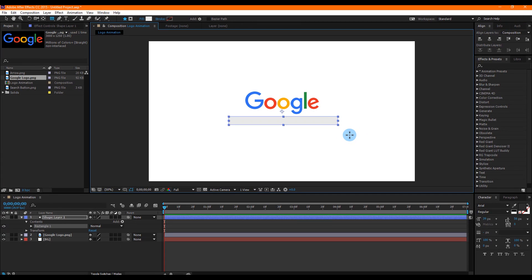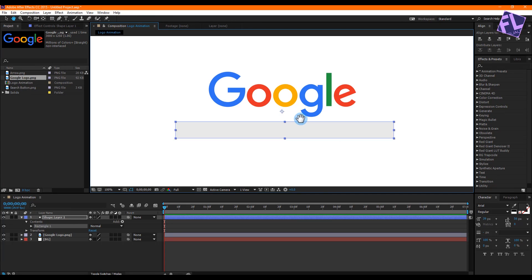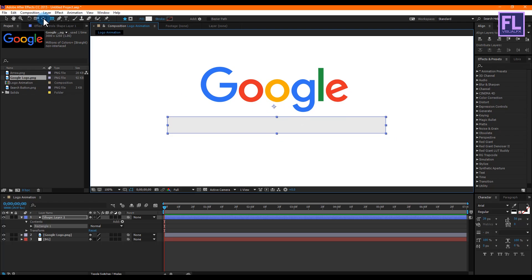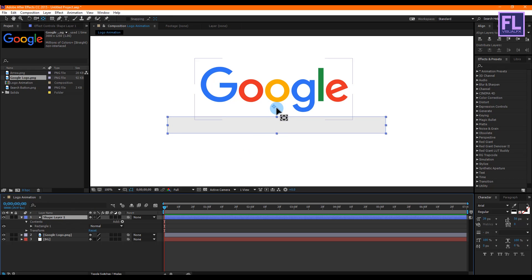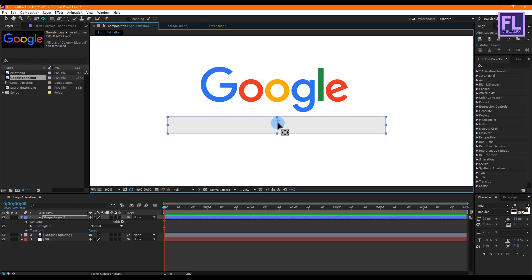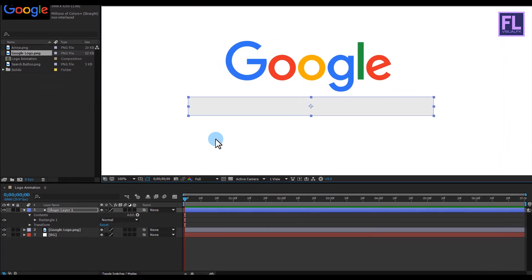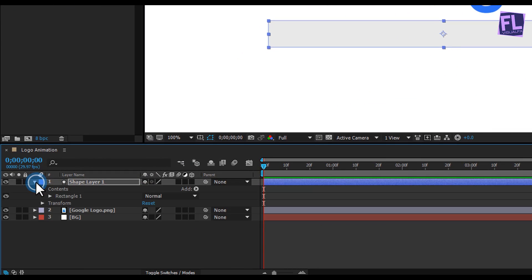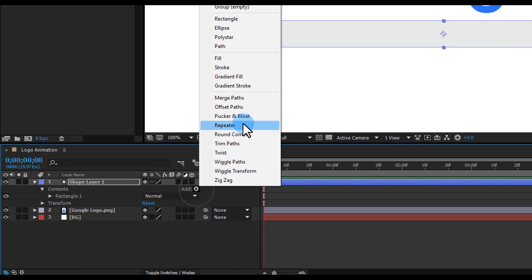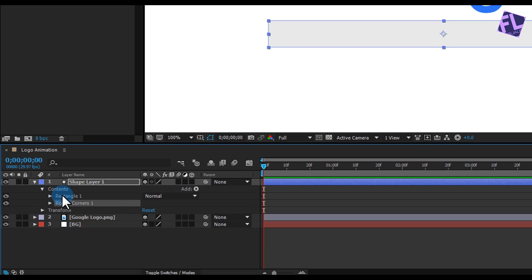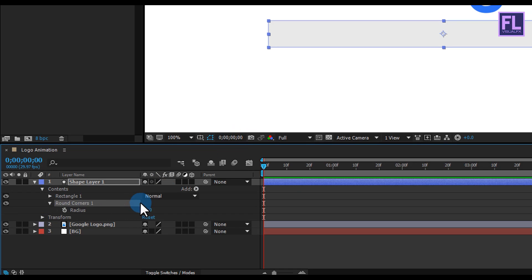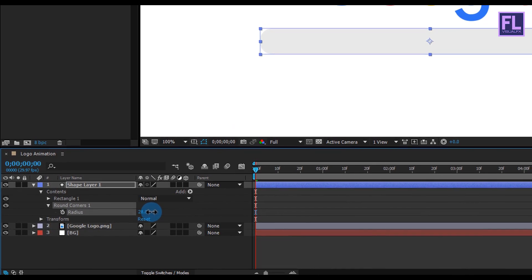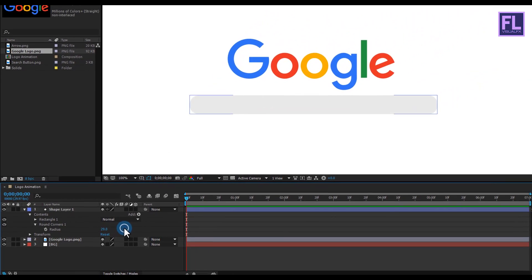Make sure your shape layer's anchor point is in the center. Go to the toolbar and select the Anchor Point tool, select the shape layer, then move the anchor point to the center. Press V for the Selection tool. Click to open the shape layer properties, then click Add and click Round Corners, and increase the radius to about 29.